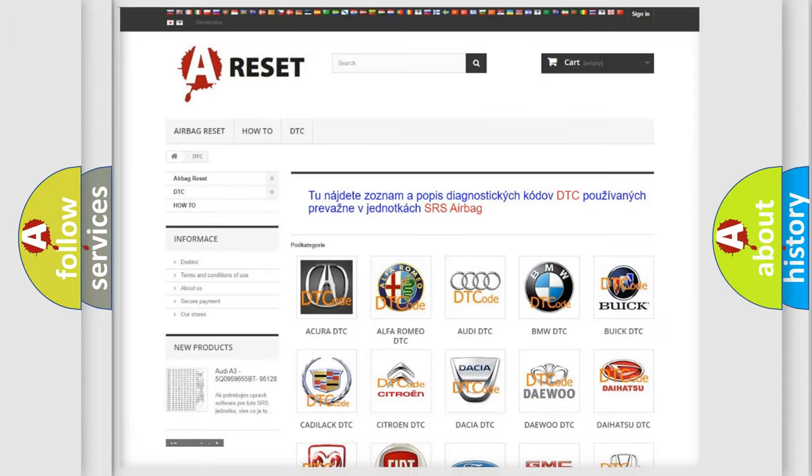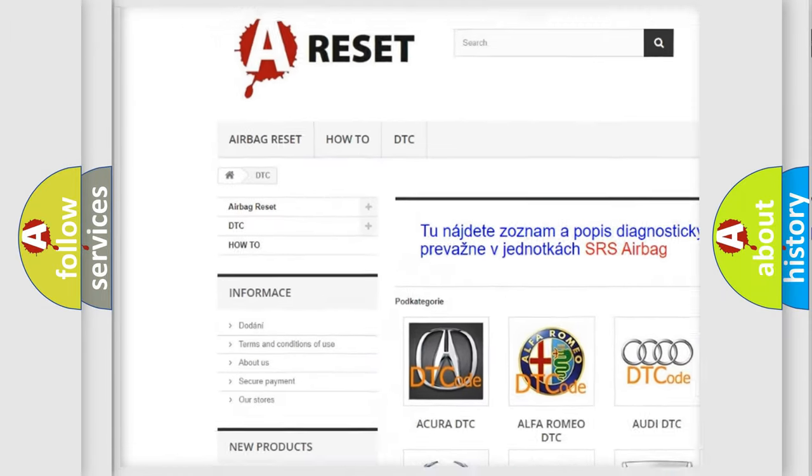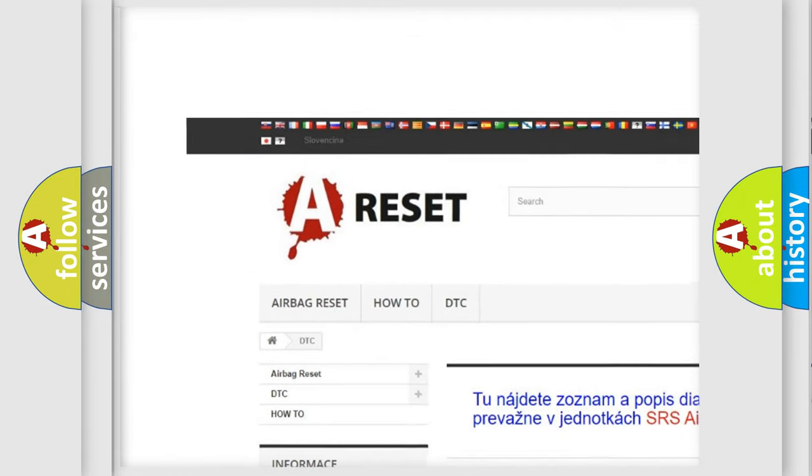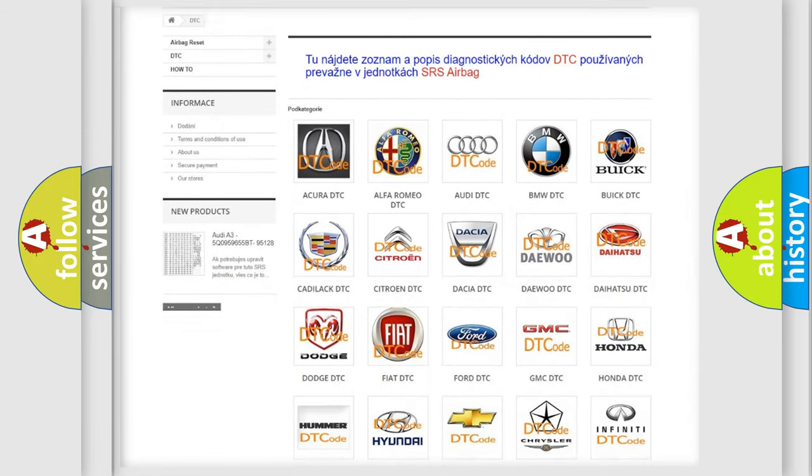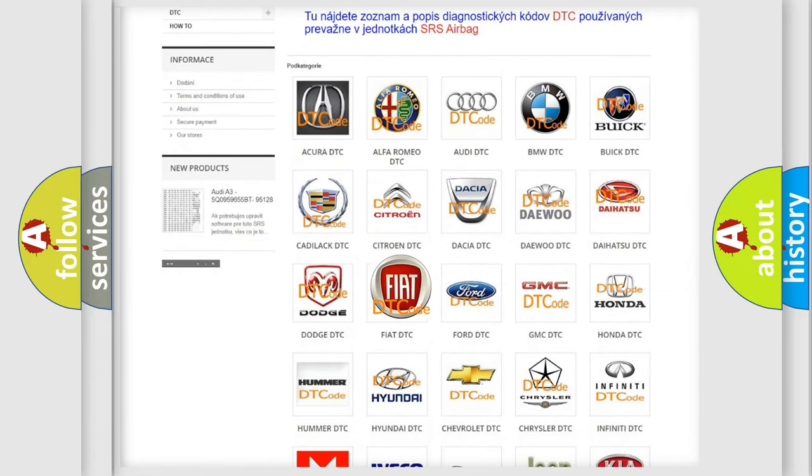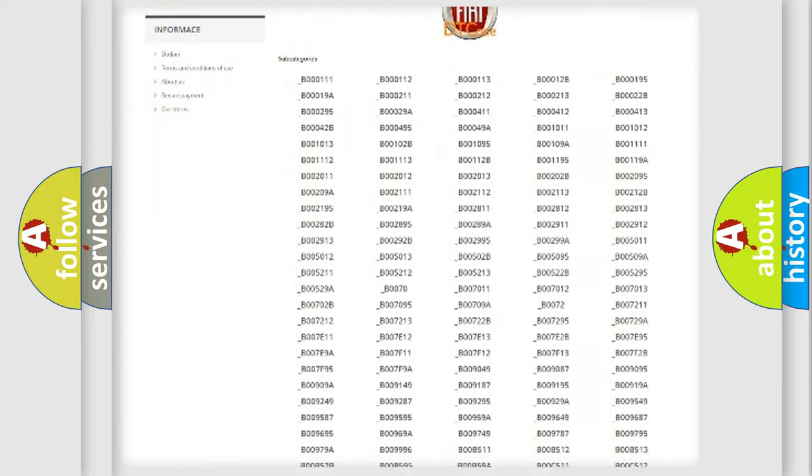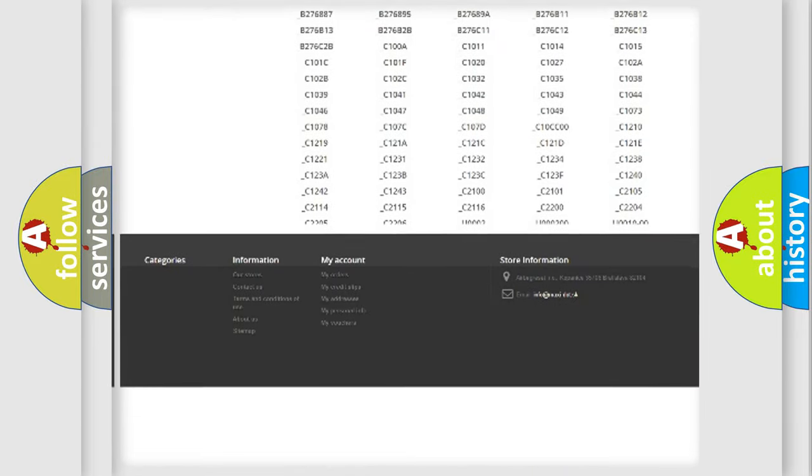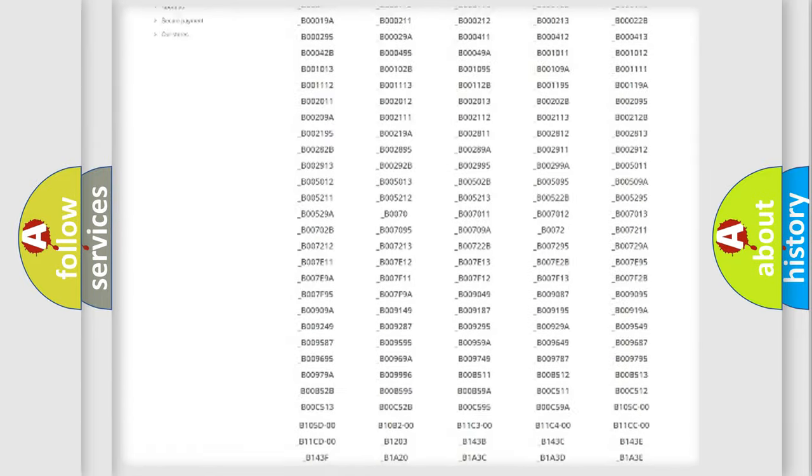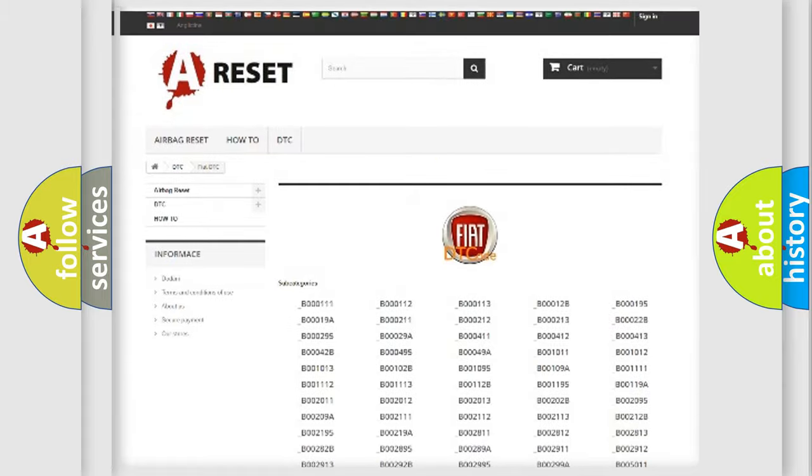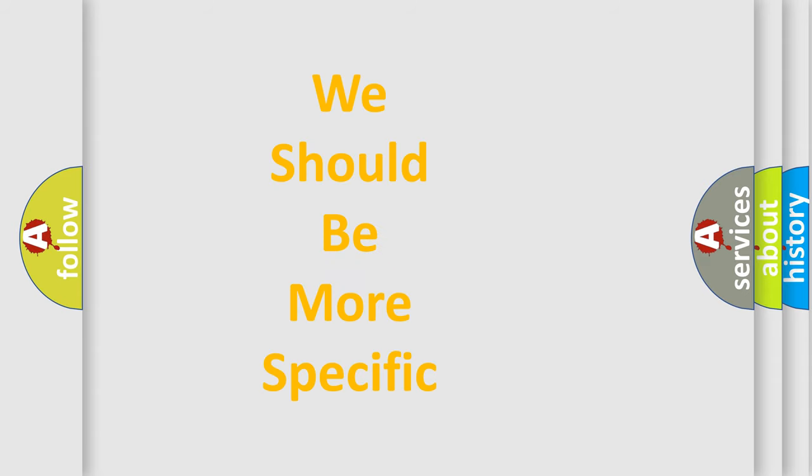Our website airbagreset.sk produces useful videos for you. You do not have to go through the OBD2 protocol anymore to know how to troubleshoot any car breakdown. You will find all the diagnostic codes that can be diagnosed in Fiat vehicles, also many other useful things. The following demonstration will help you look into the world of software for car control units.